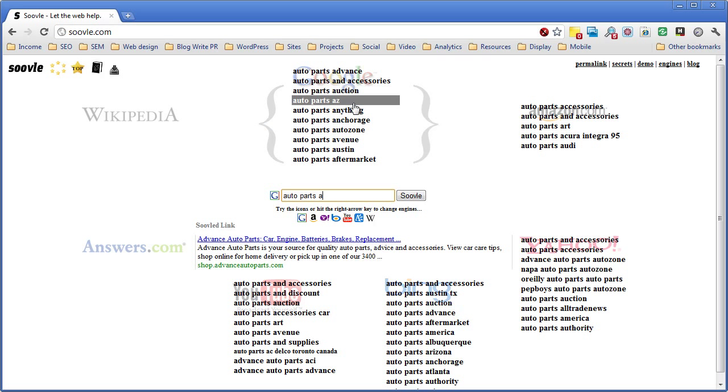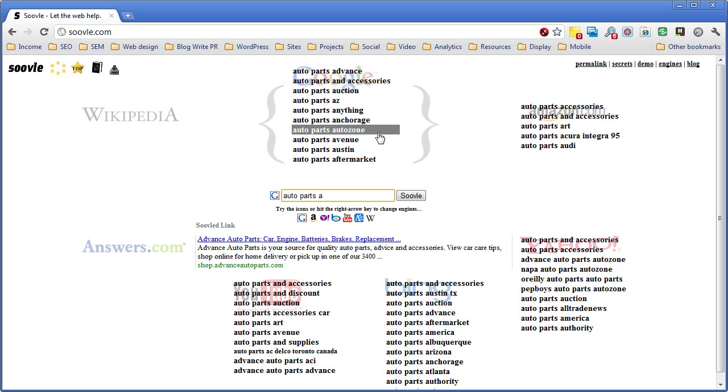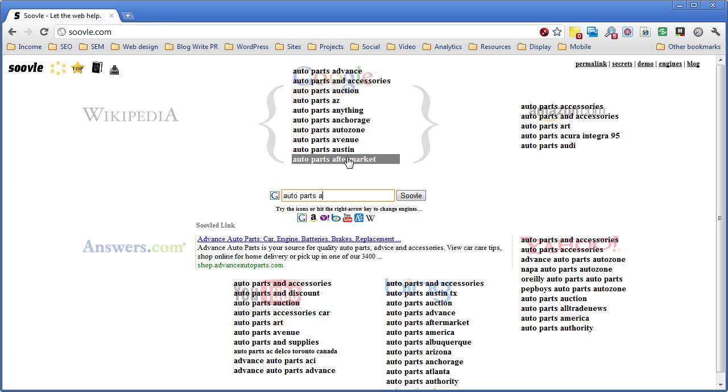We may see some brand names here, like Auto Anything is a brand, is a store. AutoZone is obviously a store. We're also seeing a local term here in Austin and Arizona, and then kind of a generic term like aftermarket.